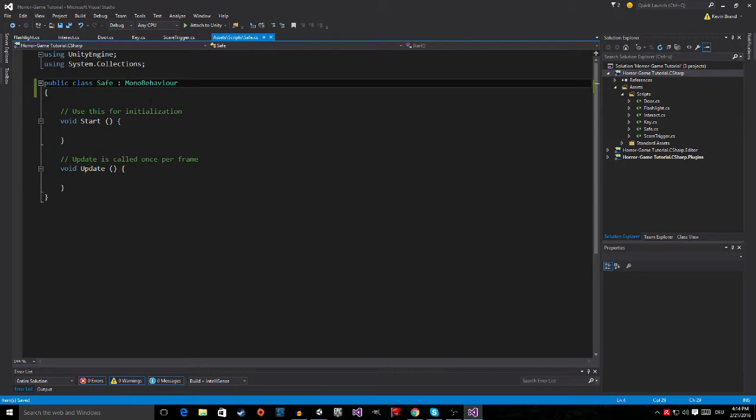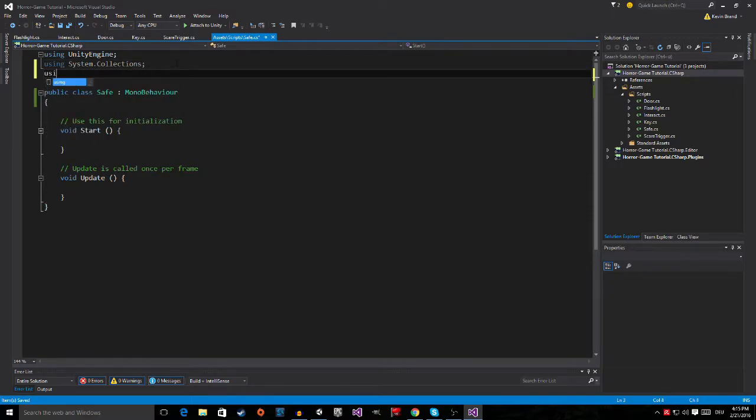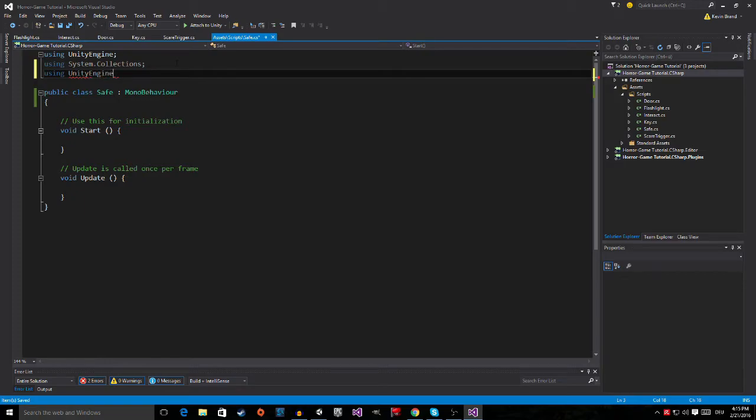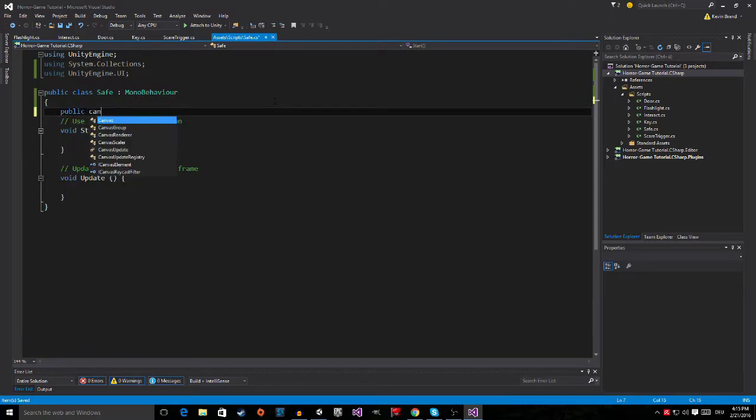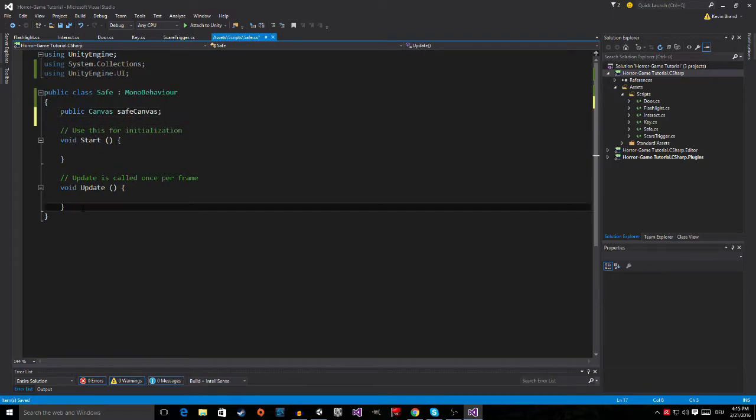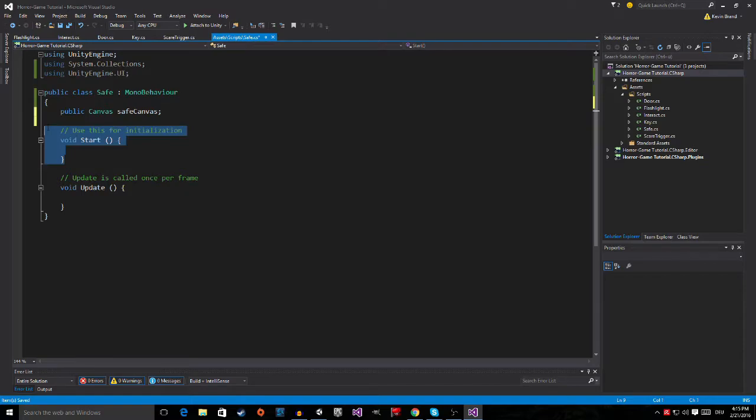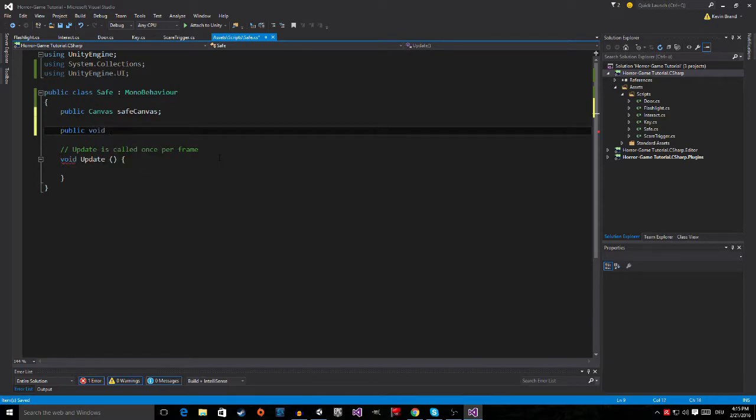The first thing we are going to do, because this script has the purpose to show our safe UI, of course we are going to use the Unity engine, not editor, engine. Then we are going to make a variable which is going to be a public canvas and this is going to be our safe canvas. Now we might need the void update but we won't need the void start, or actually we could use it later on but for now we are going to delete it.